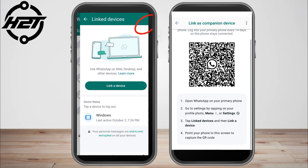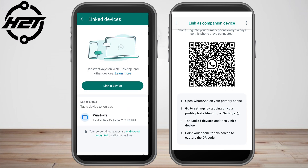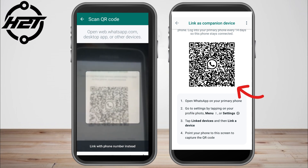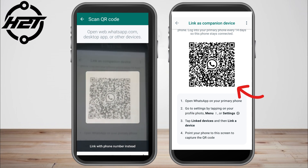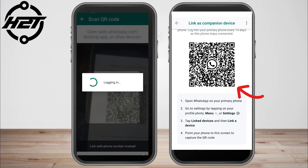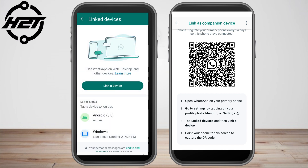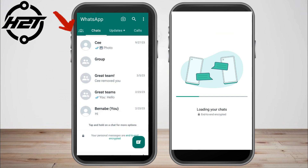On your new phone, tap the three dots at the top right corner, go to 'Link Devices', and then simply scan the QR code shown on your old phone. Point the camera at the QR code and scan it, then wait a couple of seconds.